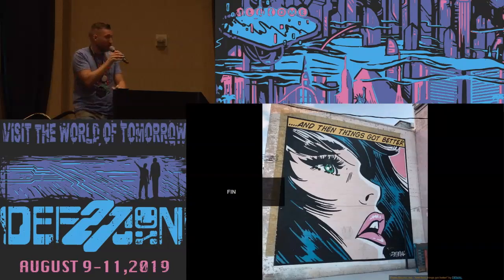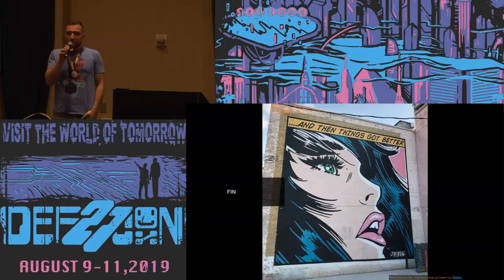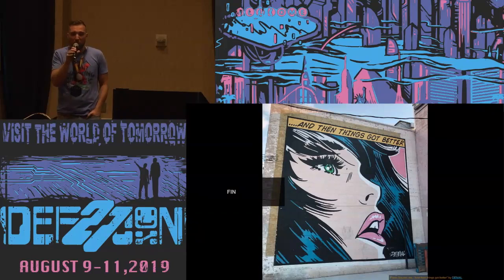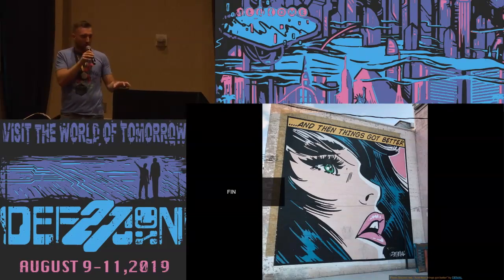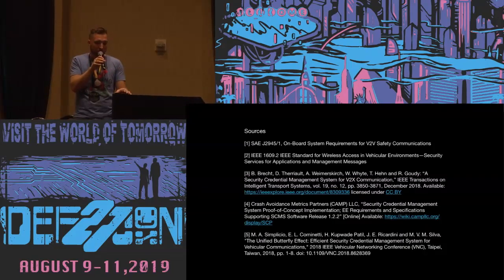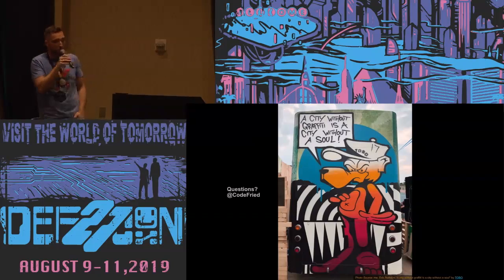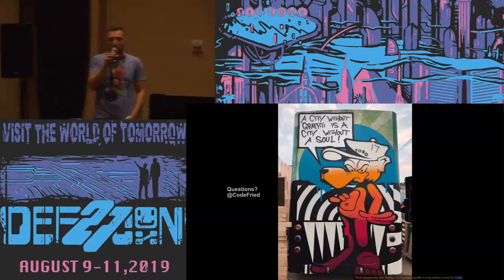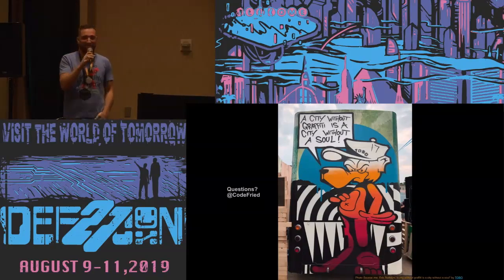That's the end of my talk. I hope it was informative and that there is interest in using this in other setups beyond V2X. If you have any questions feel free to reach out to me — those are my sources, slides will be published later by DEF CON. That's my Twitter handle, and we have some time for Q&A.